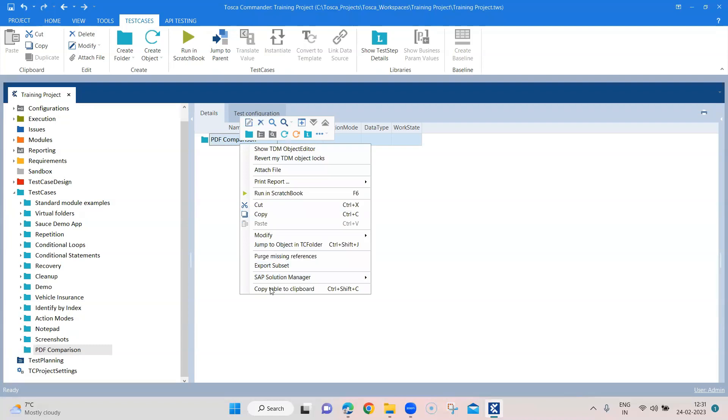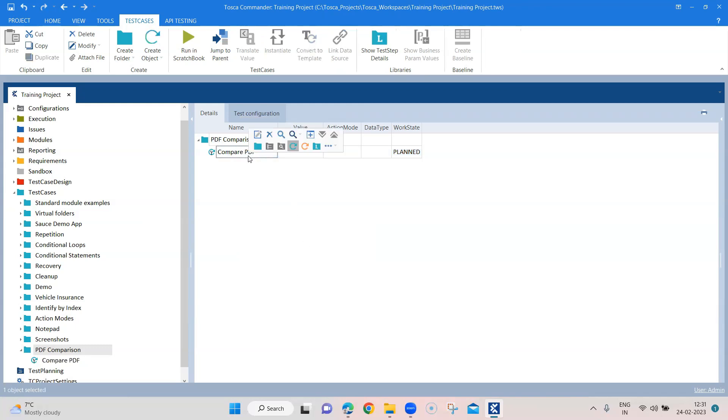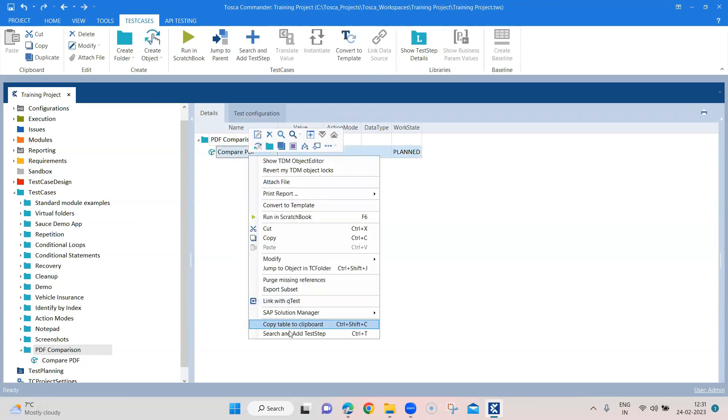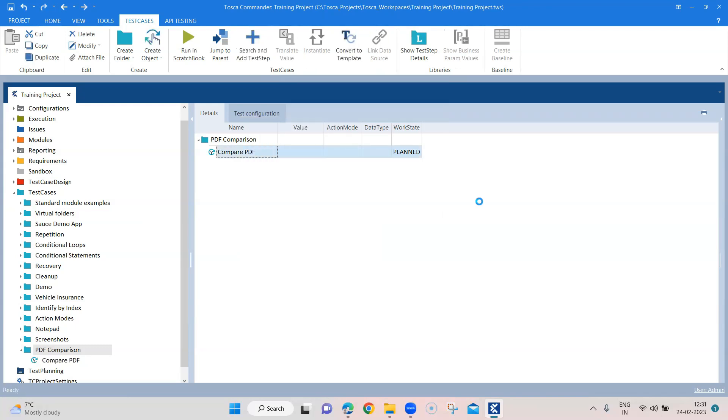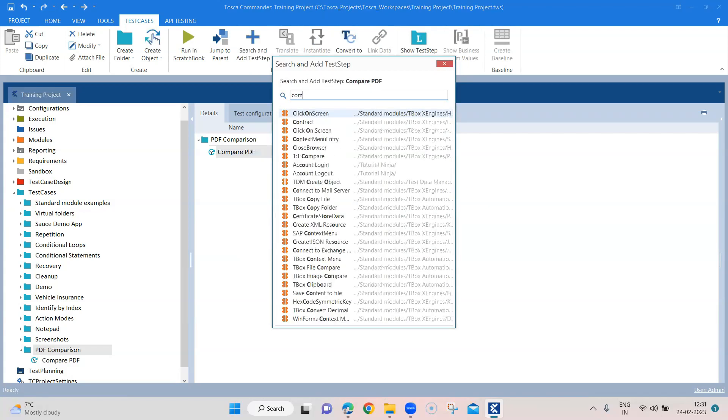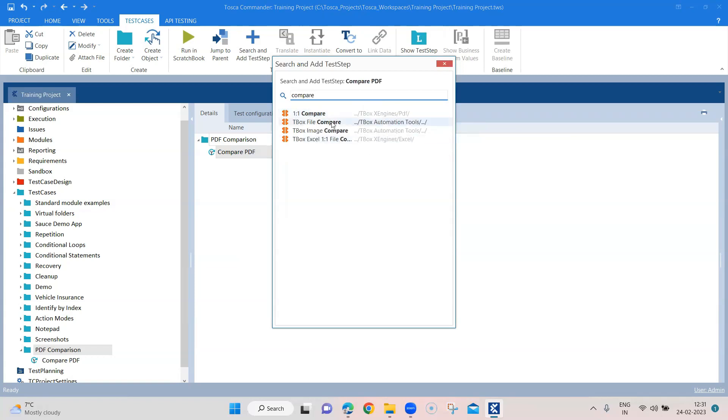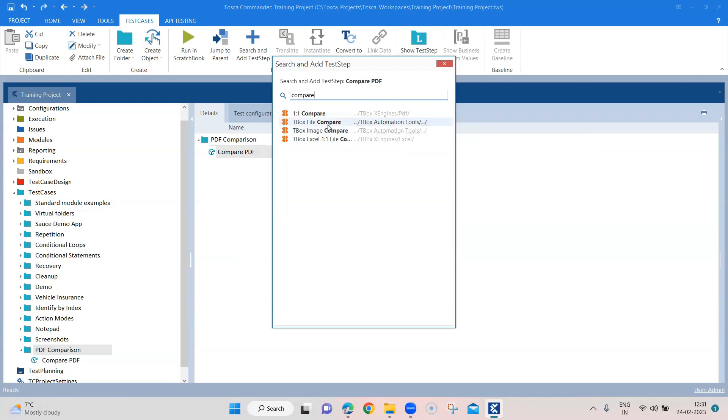Let me add a test case here and I'm going to call it Compare PDF. And then let's search for this compare PDF. So when you type 'compare', the first option is one-to-one compare.